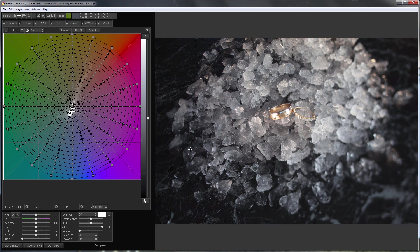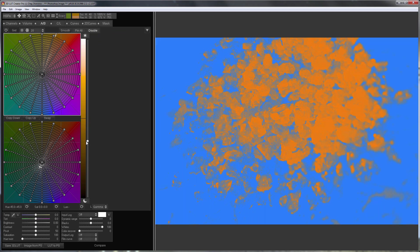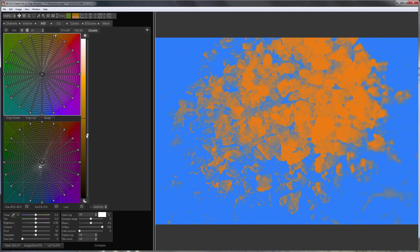I will choose double grid to separately adjust shadows and highlights. I'm holding Alt key and setting the border between highlights and shadows. The upper grid is responsible for the highlights, the lower one for the shadows.